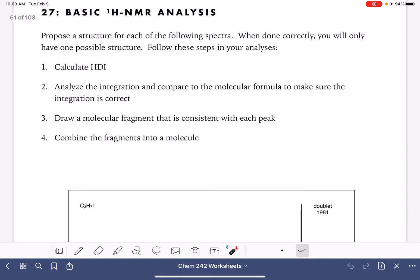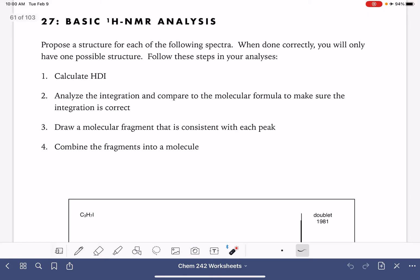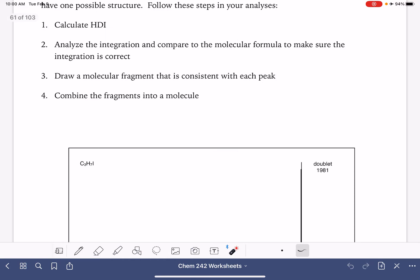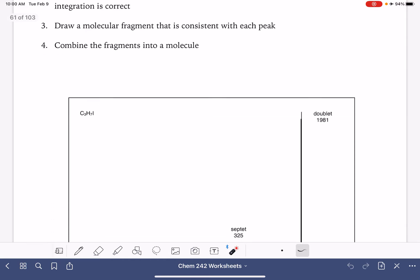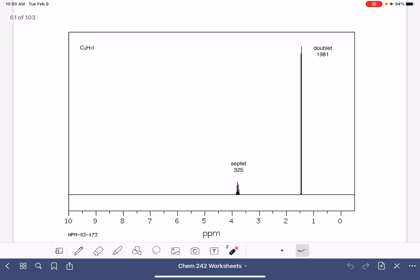The plan we're going to take: number one, start with the molecular formula and calculate the HDI to give us some initial information about presence of double bonds, rings, or things like that. Then we're going to look at the integration to make sure the integrals match the number of hydrogen atoms in the formula. Once we get the integration figured out, we're going to draw fragments consistent with the splitting pattern and integration for each peak, then put it all together to make one molecule.